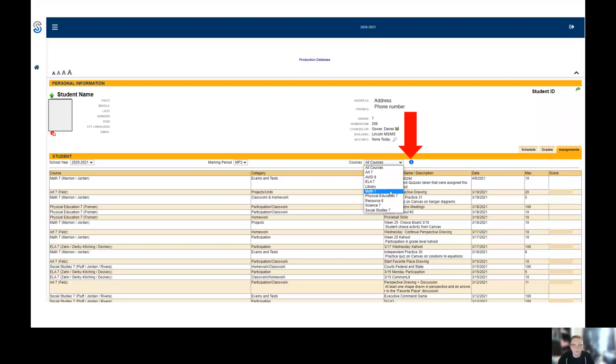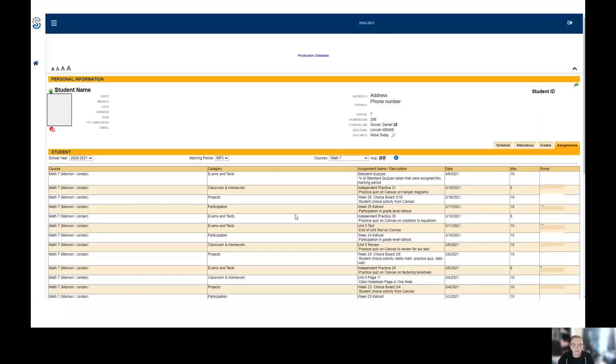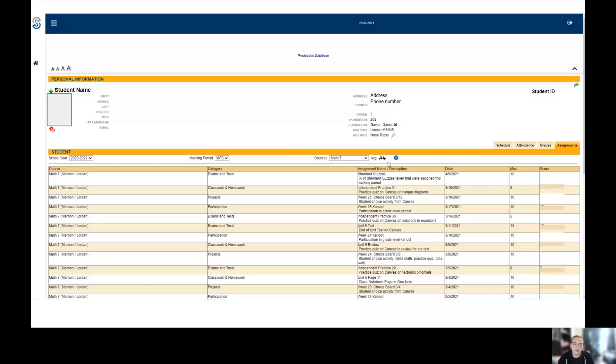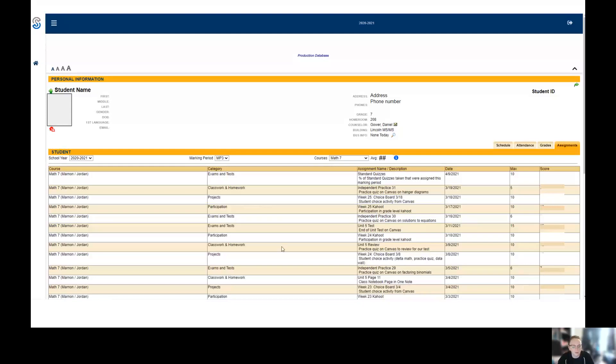But if you wanted to, for example, check out math grades, you can click Math 7 here. It's going to bring up this. When you're on it, it'll say Math 7. The average will appear right next to that dropdown menu, and then you can see the scores and the maximum scores for each of these assignments, a little description of each one.